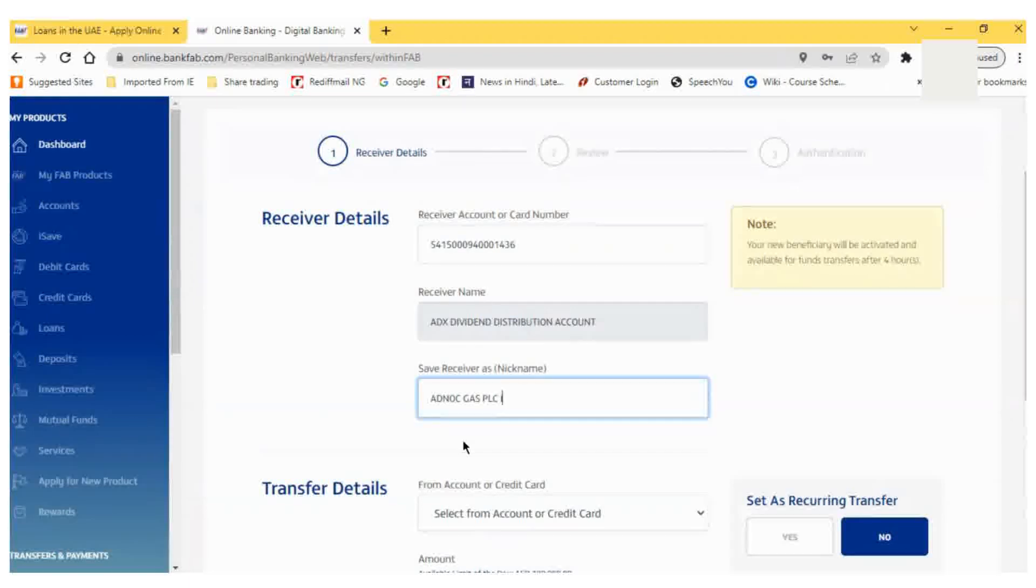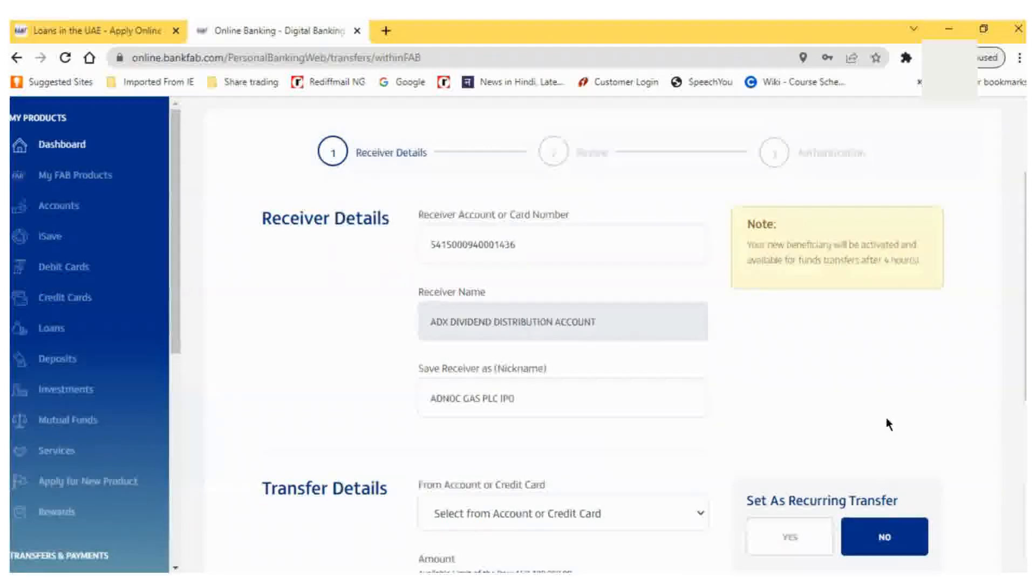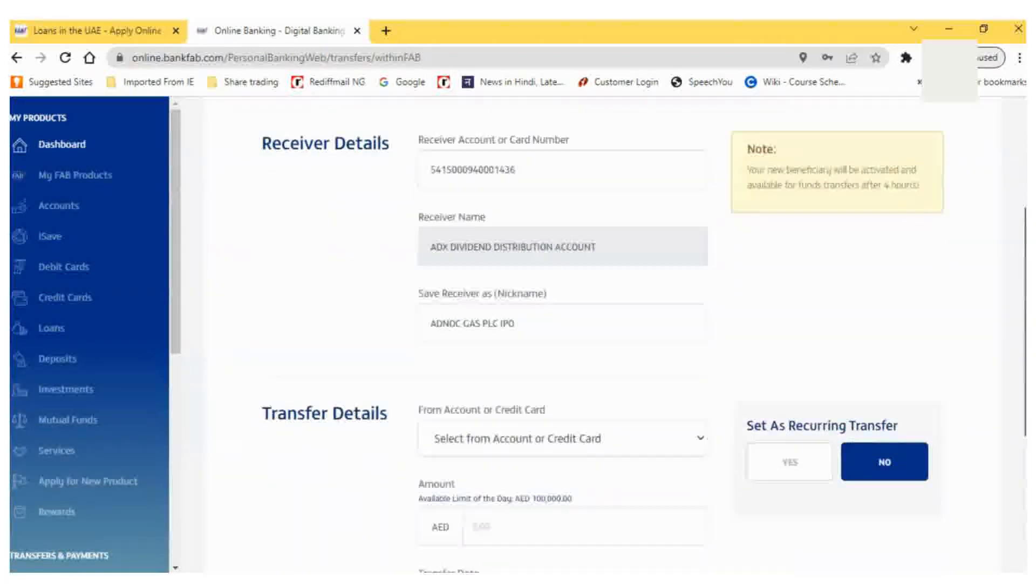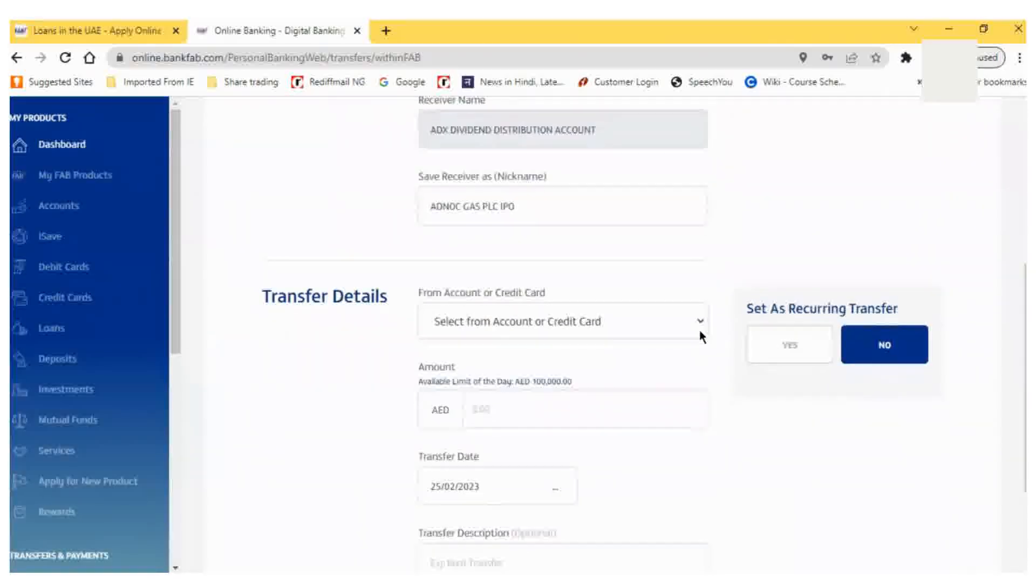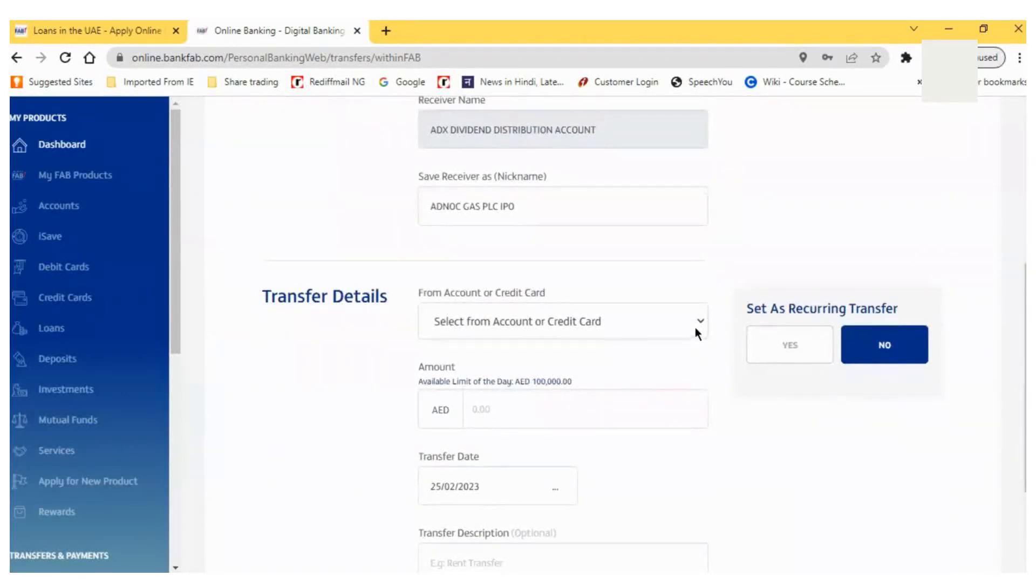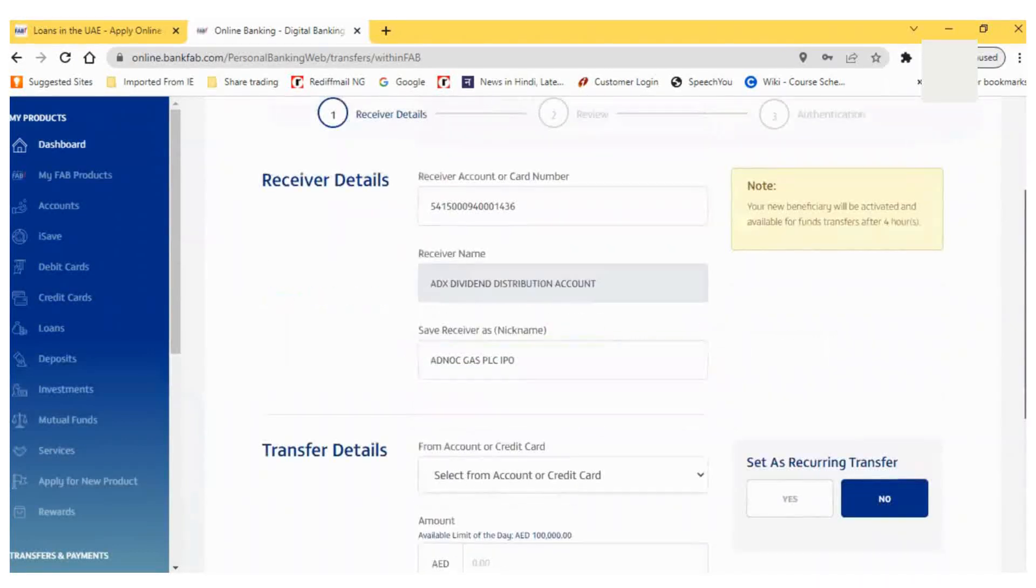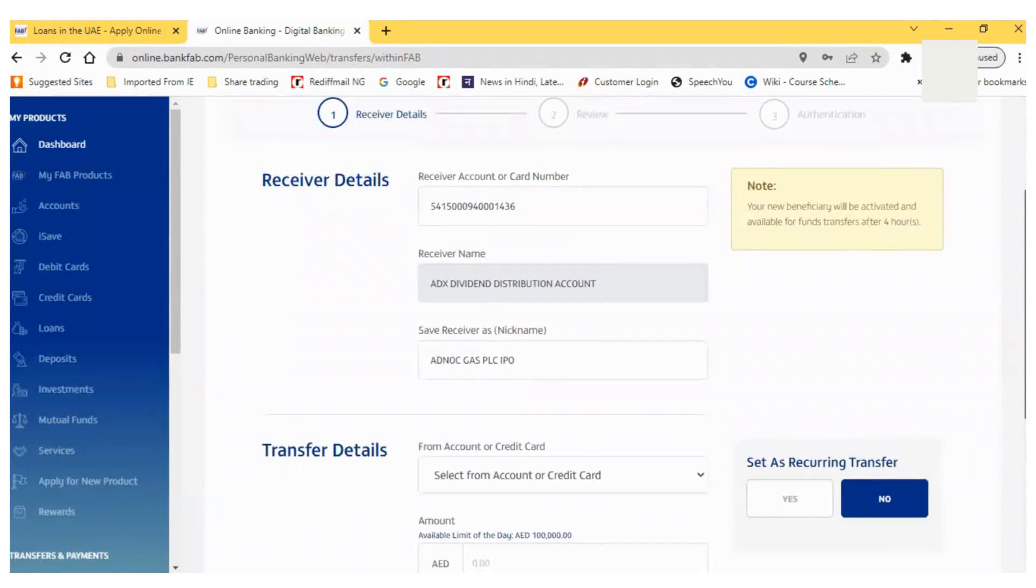Then I have to go to my account and select the account from where I want to do the transfer. I can also select the amount which I want to subscribe in the IPO.